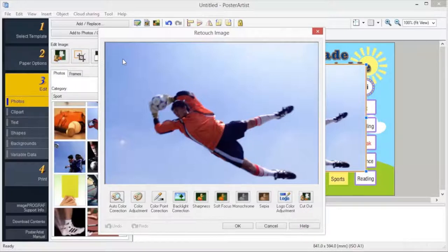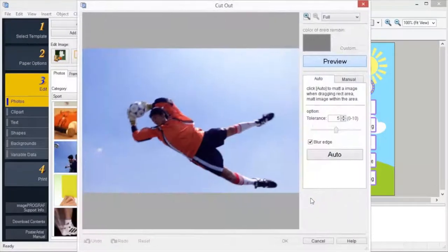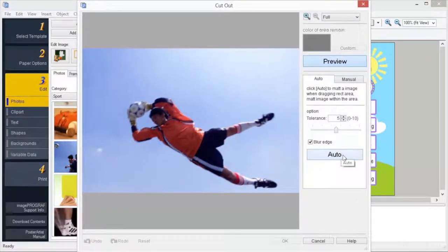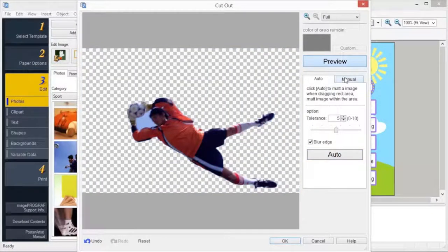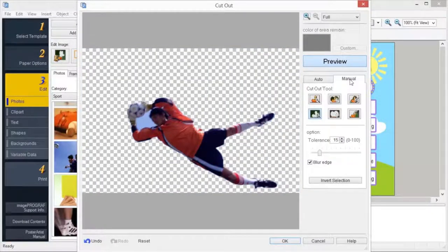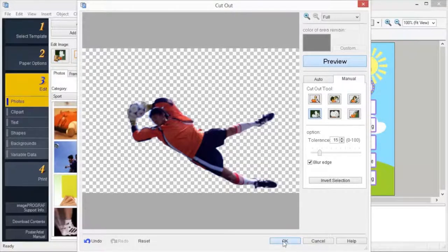Let's discover what can be done with cutout. Click auto, and the background is automatically erased. Using the magic wand, you can specify an area to be cut out. Click OK to confirm the settings to display the cutout image.